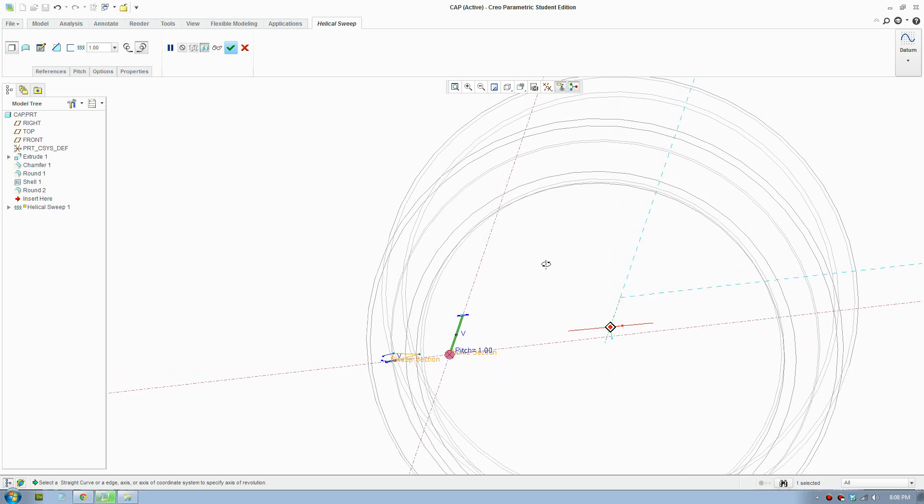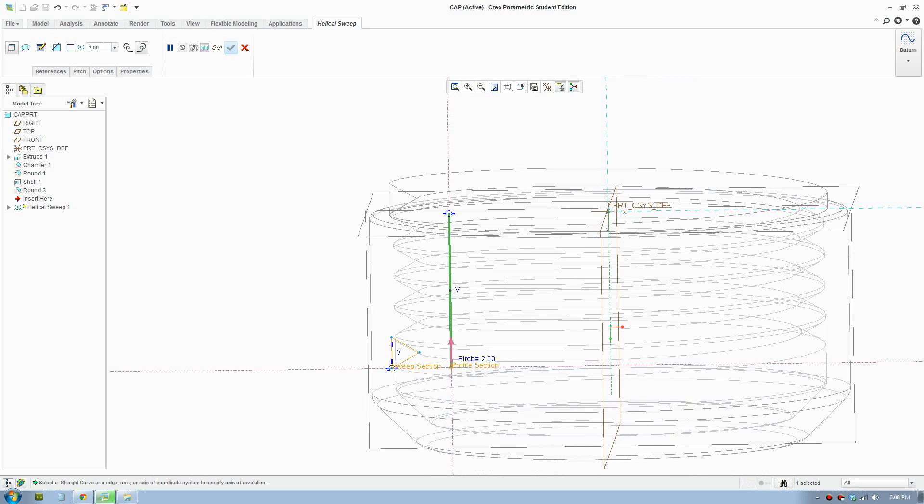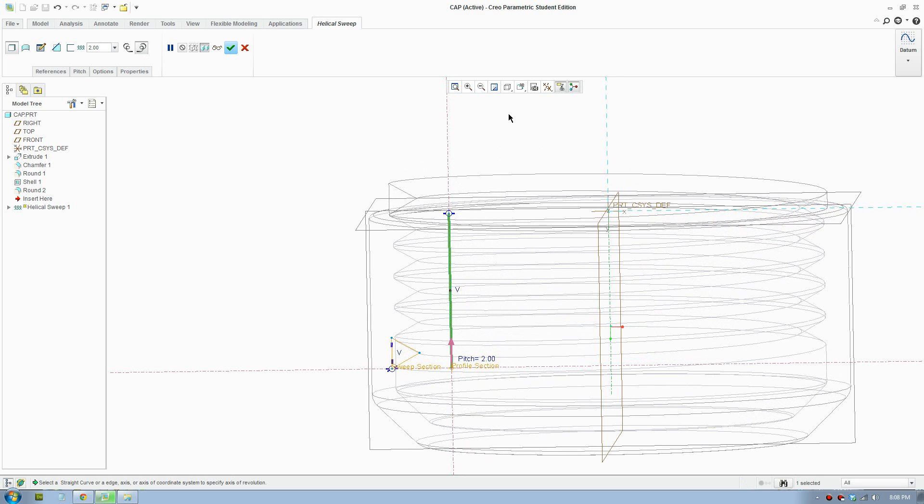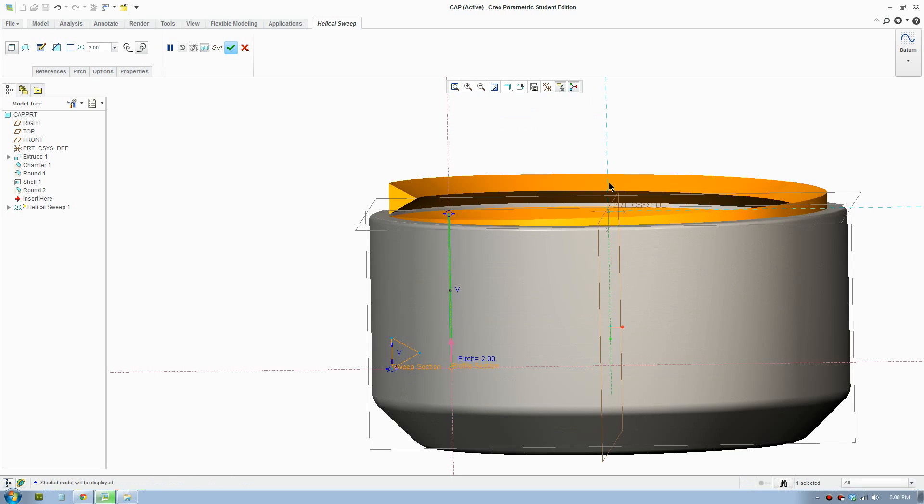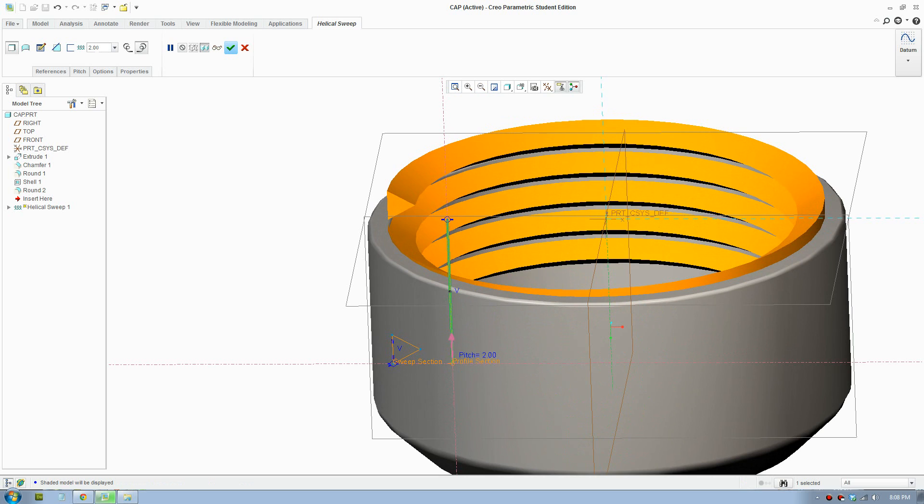So it's minimum of 2mm. So if I put 2, it will come up. So I'll show you in shaded view here. So that's 2 pitch.